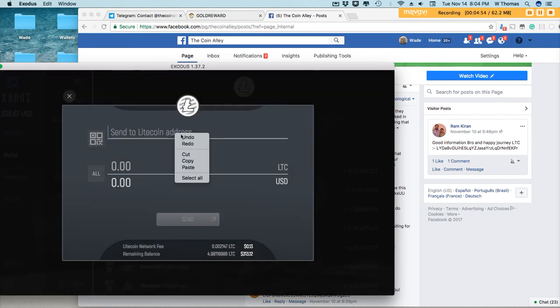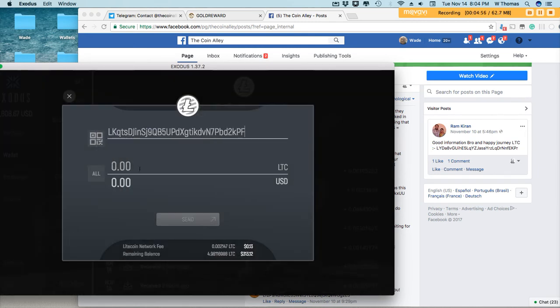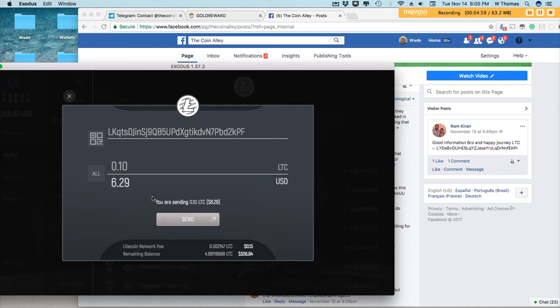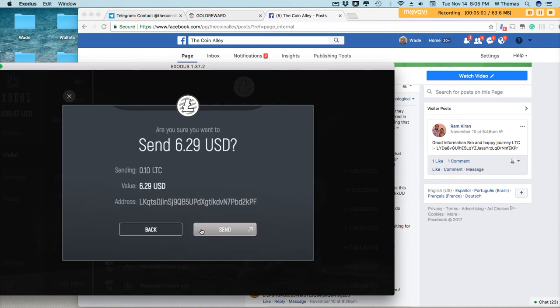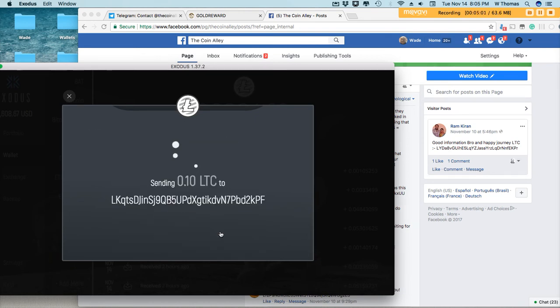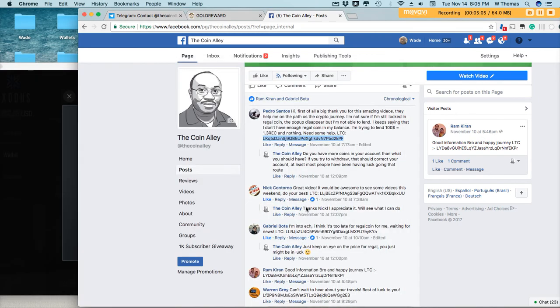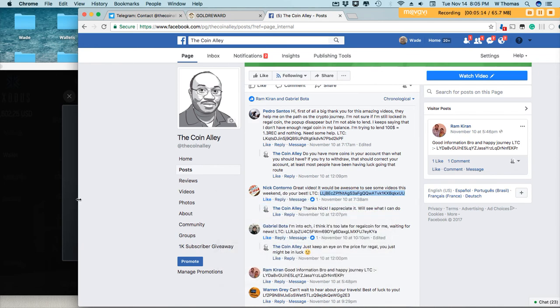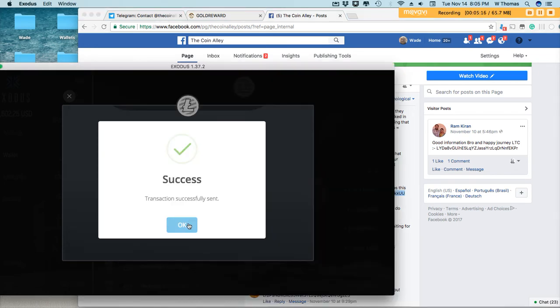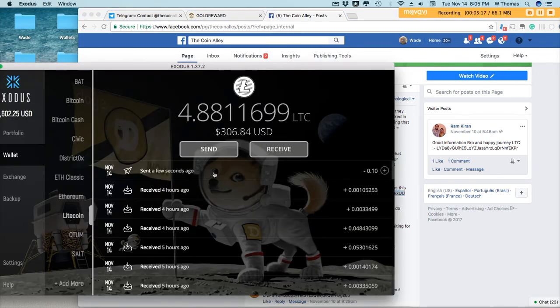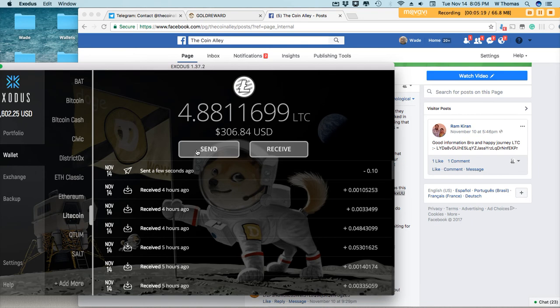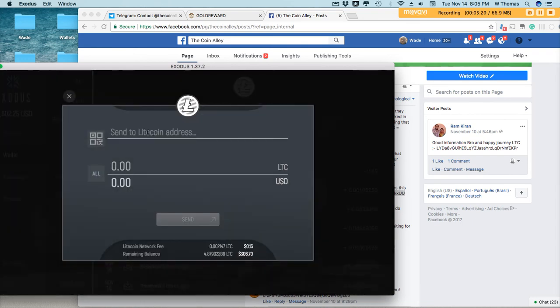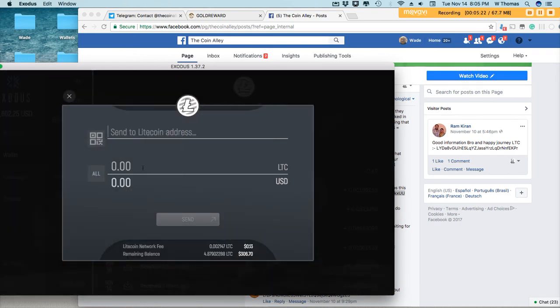So let's go ahead and send some Litecoin out here. And we've got Nick Contorno. We'll send Nick some Litecoin as well. Congratulations to you, Nick.